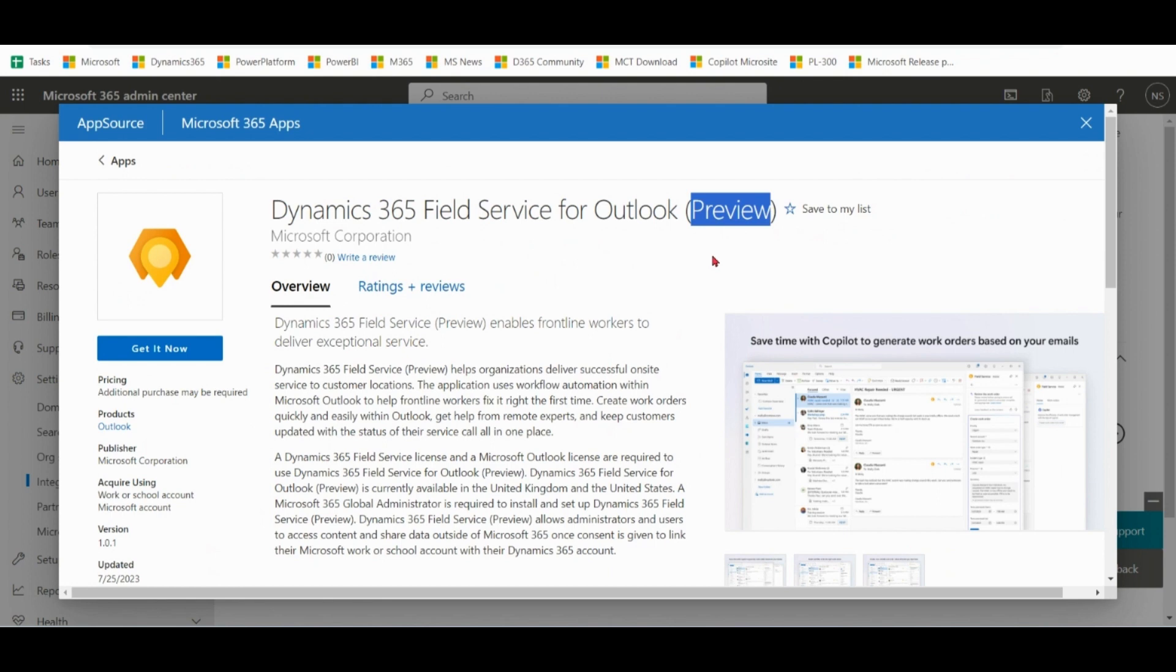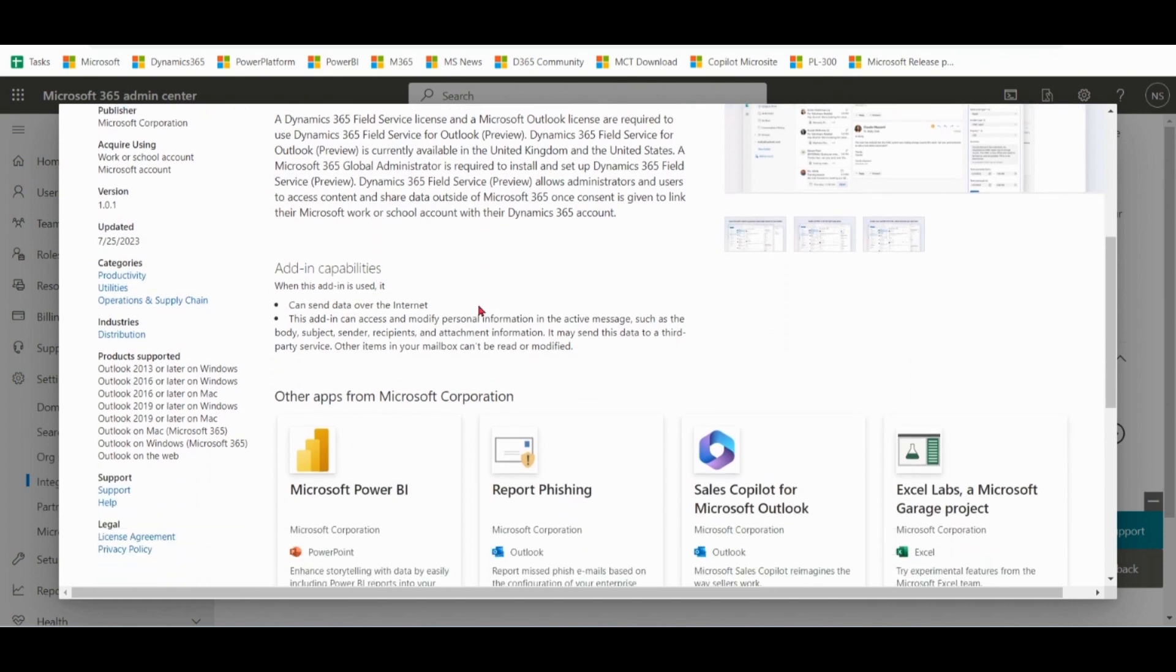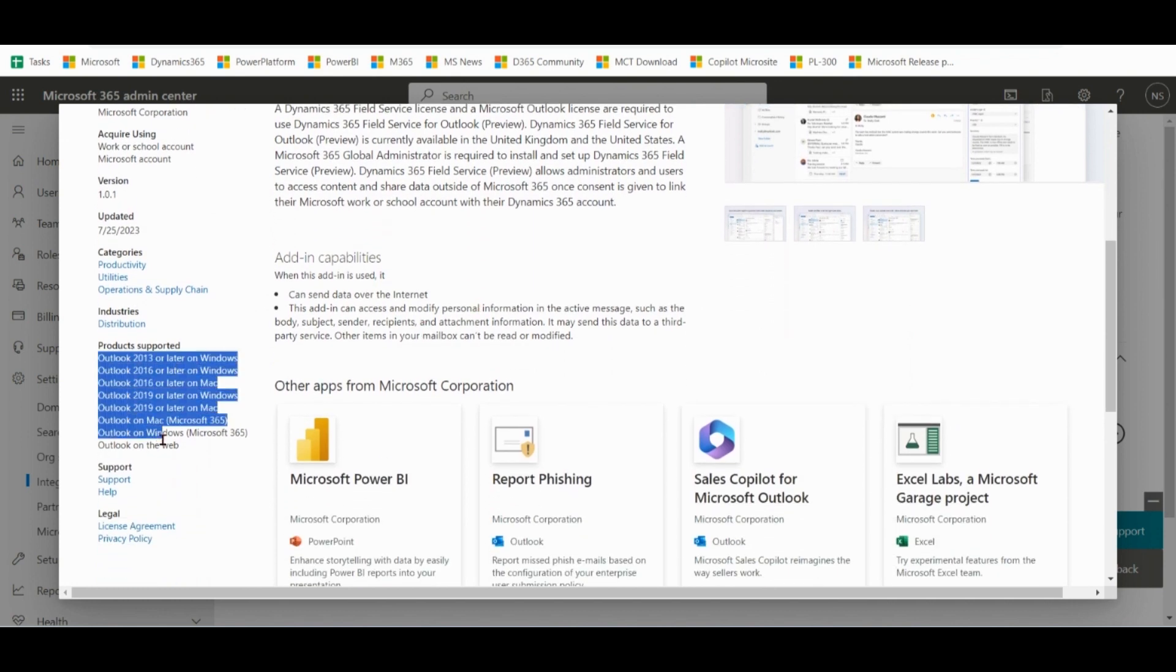Preview means Microsoft released this product as of now for testing purposes and it's not the final product. It will improve based on customer feedback before general availability. It is quite new and this can be used with all these Outlook versions.